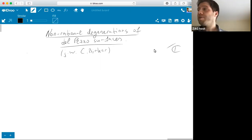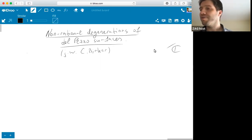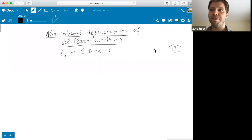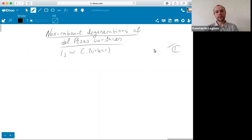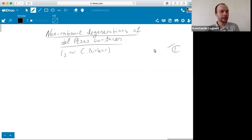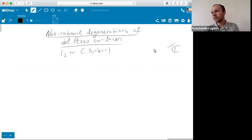We're pleased to have Konstantin Loginov from Moscow who's going to talk about non-rational degenerations of del Pezzo surfaces. Thank you for the opportunity to participate in this marathon. I will talk about the rationality problem, and in particular about degenerations of fundamental varieties and more precisely of del Pezzo surfaces.